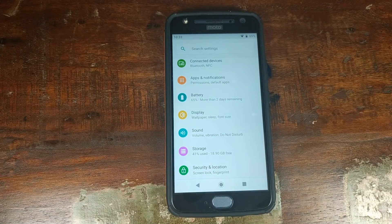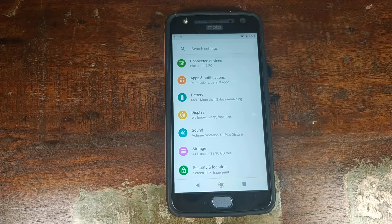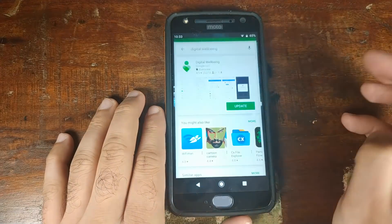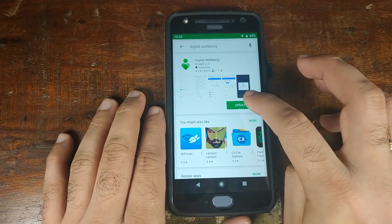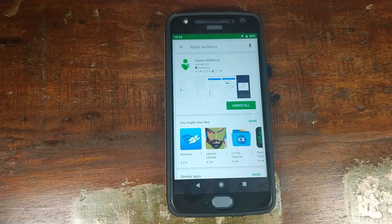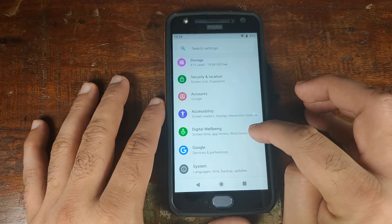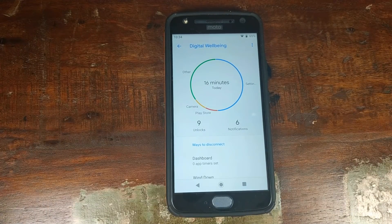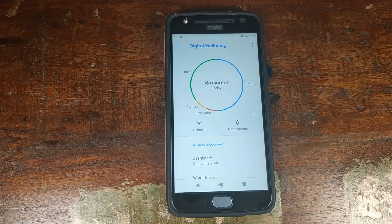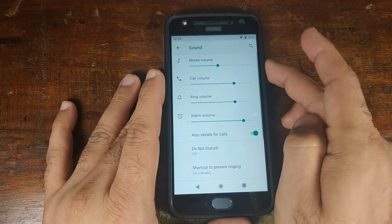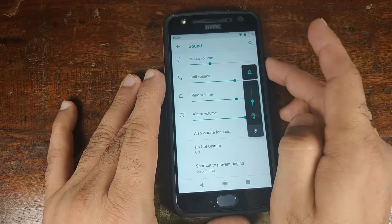You might be wondering about Digital Wellbeing — Motorola did not include it in this update, but if you open the Play Store and search for Digital Wellbeing, you'll get an option to update. Once the installation is done, go back into Settings and Digital Wellbeing is there. You can choose how much time you want to spend in certain apps and track your usage.